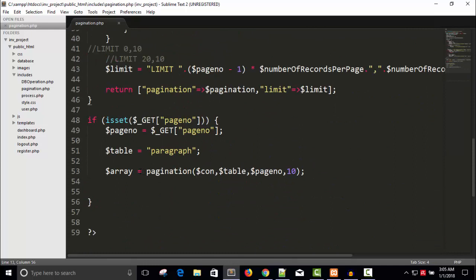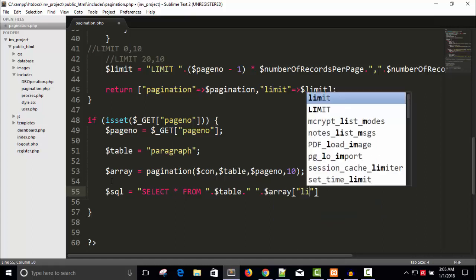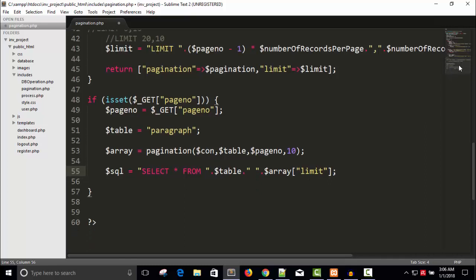Now pagination is called and an array will be returned. Dollar sql equals to: SELECT * FROM table with dot concatenation, then LIMIT using the array limit value returned by pagination. So: SELECT all FROM table LIMIT array['limit']. This is how the limit is constructed.